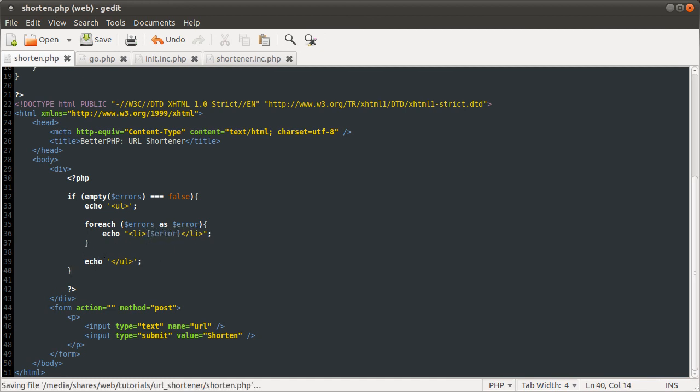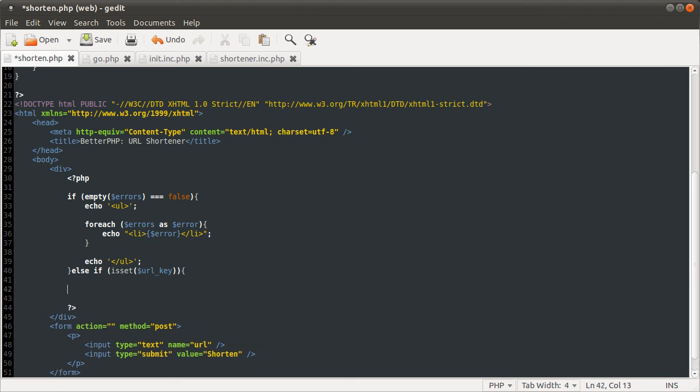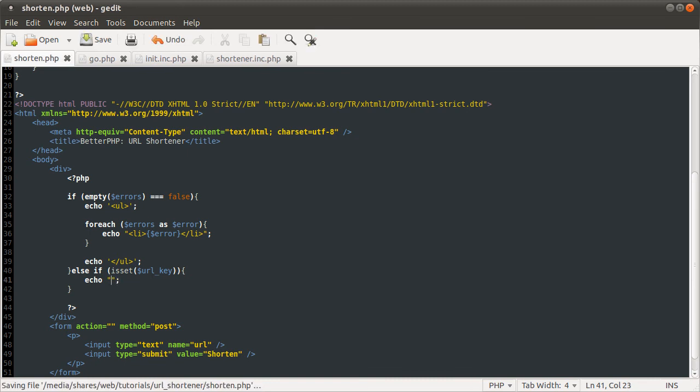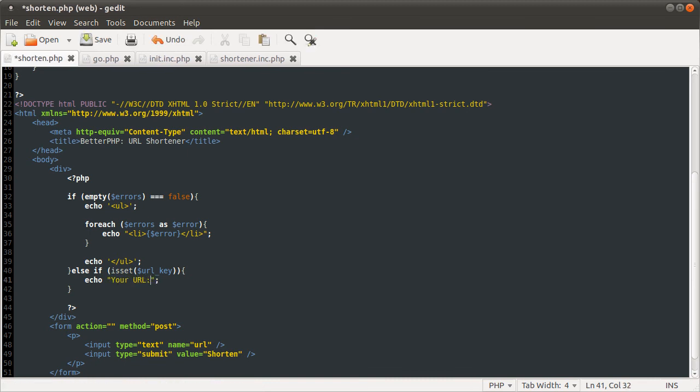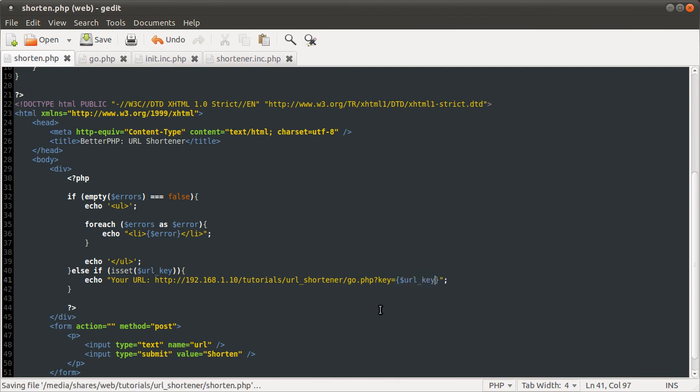And then we're also going to check else if. Only check this if the first condition isn't met. So we'll check if isset URL_key. Because that means the URL has been shortened successfully. Then we're just going to echo a message, which is going to be the URL to the site. So let's just say your URL is. I'm just going to copy and paste this for time efficiency. So what we're going to output is this part, which is the URL to the page I'm working with. And then the variable URL_key.